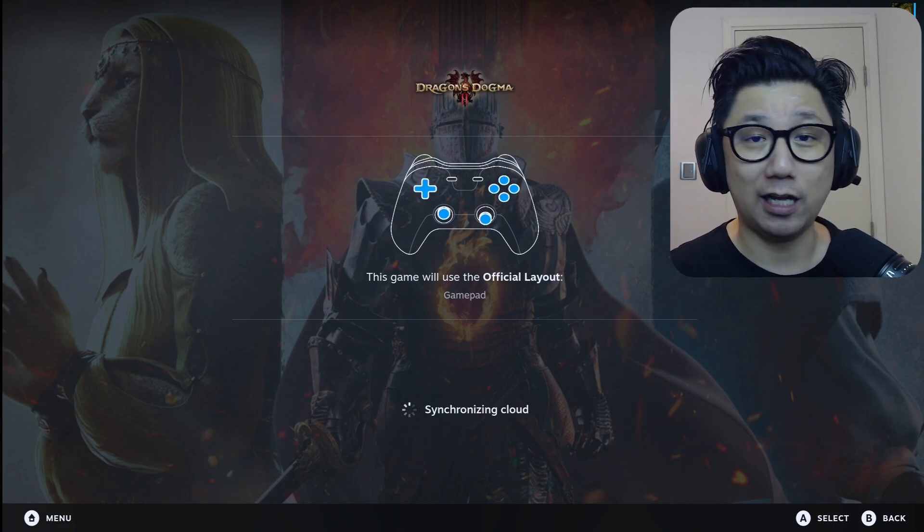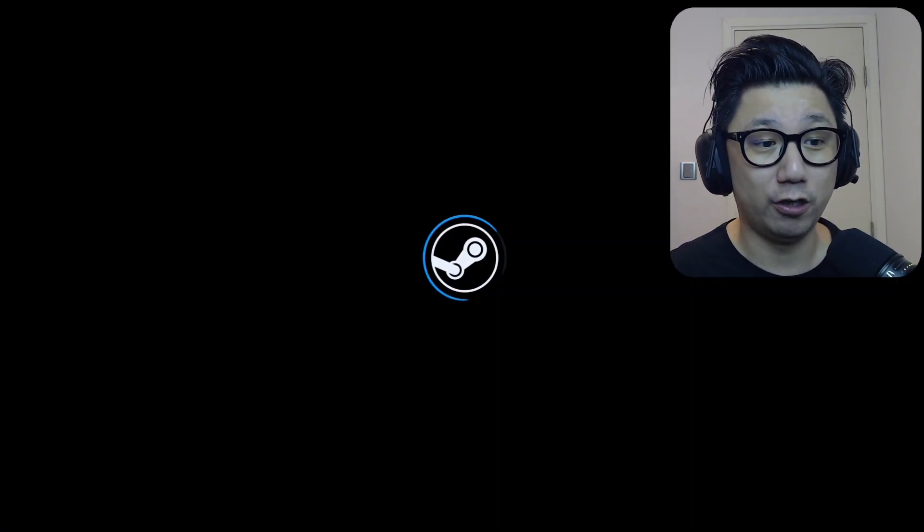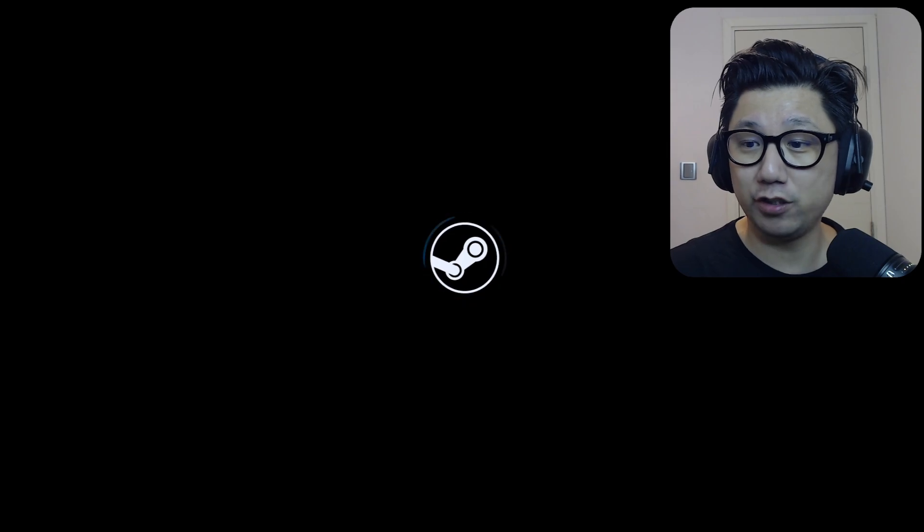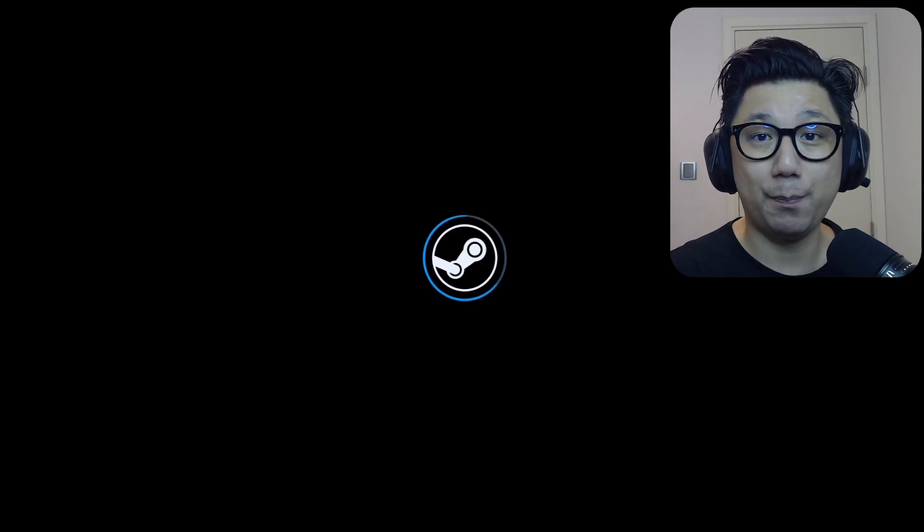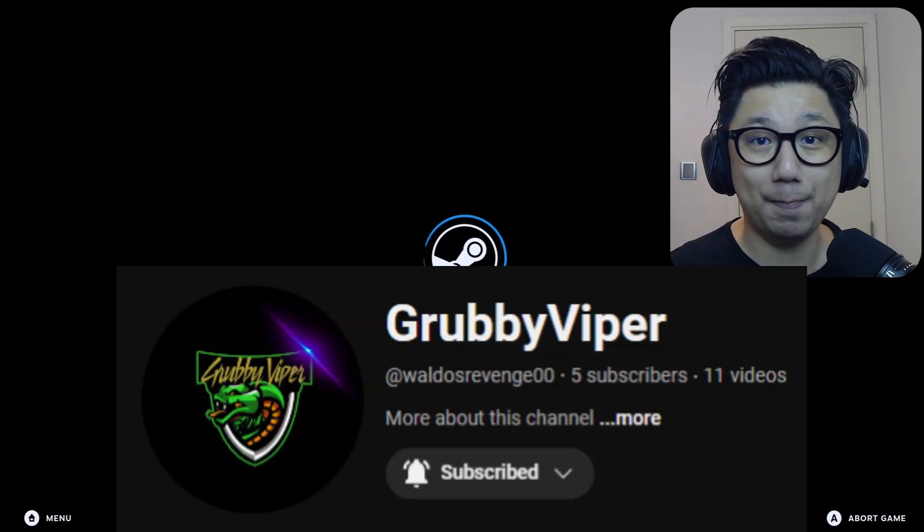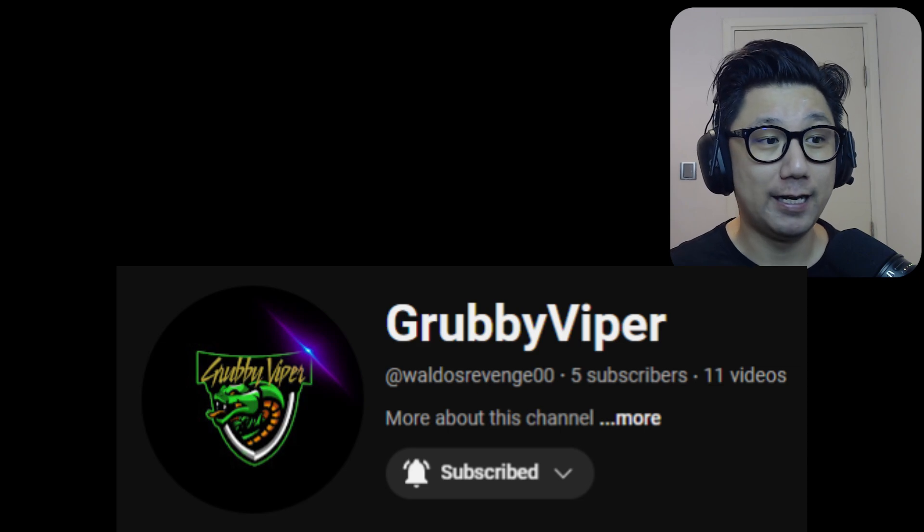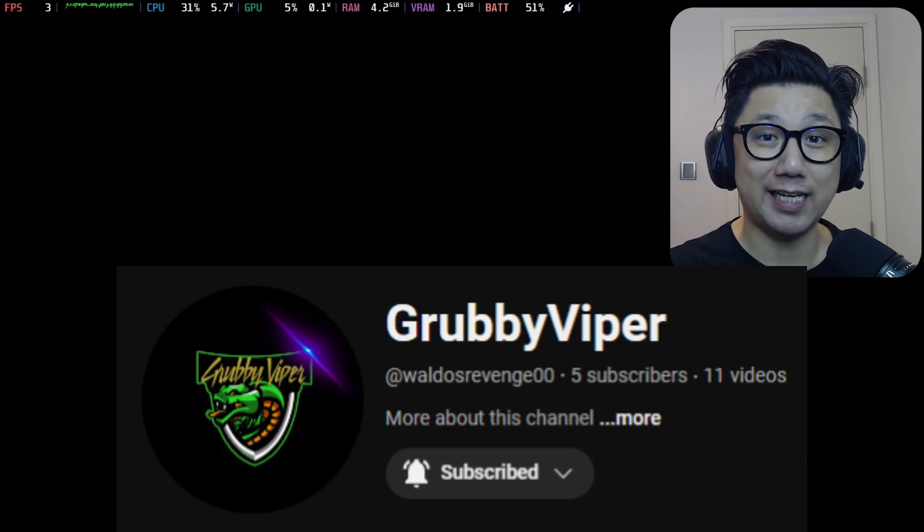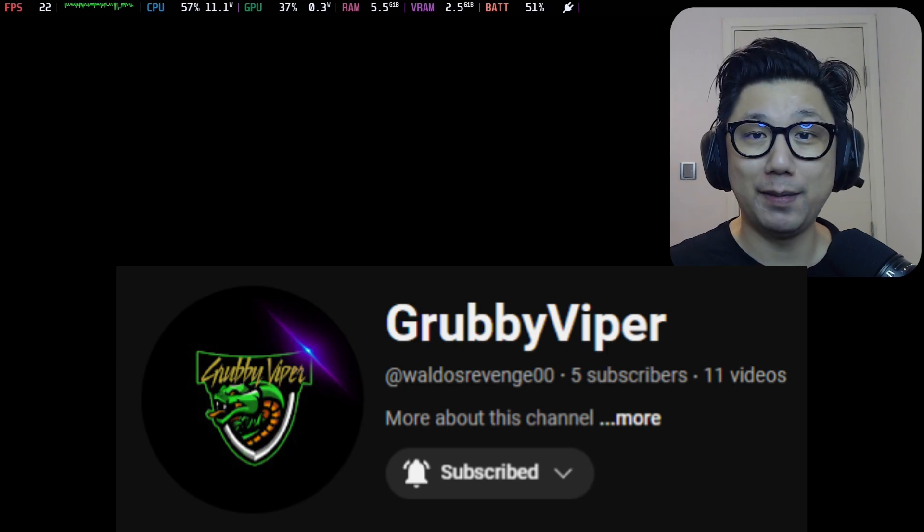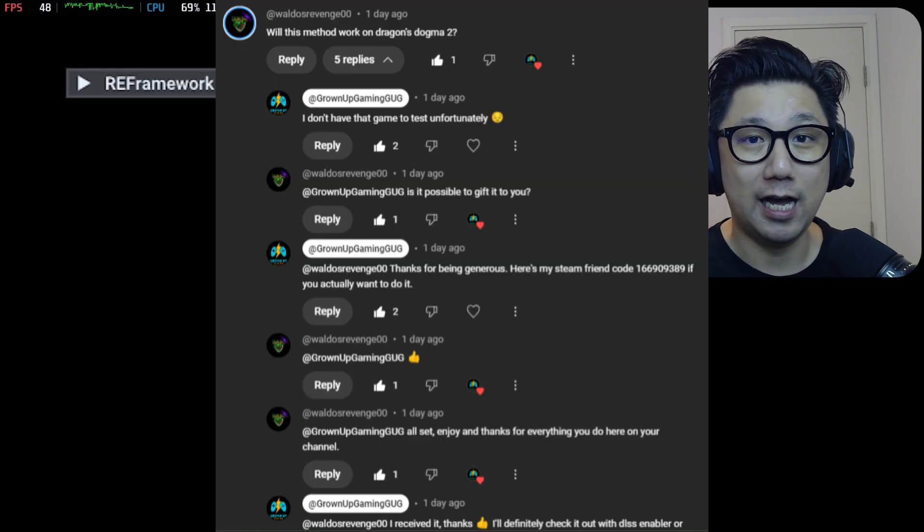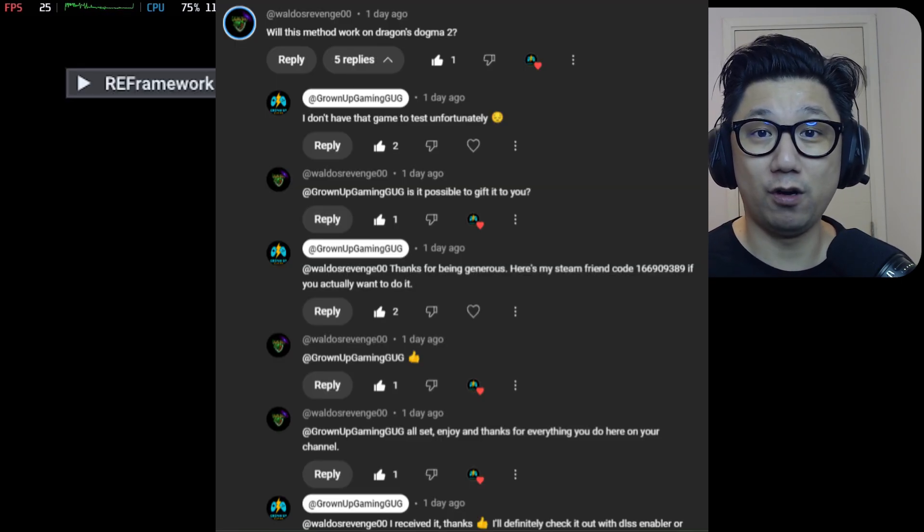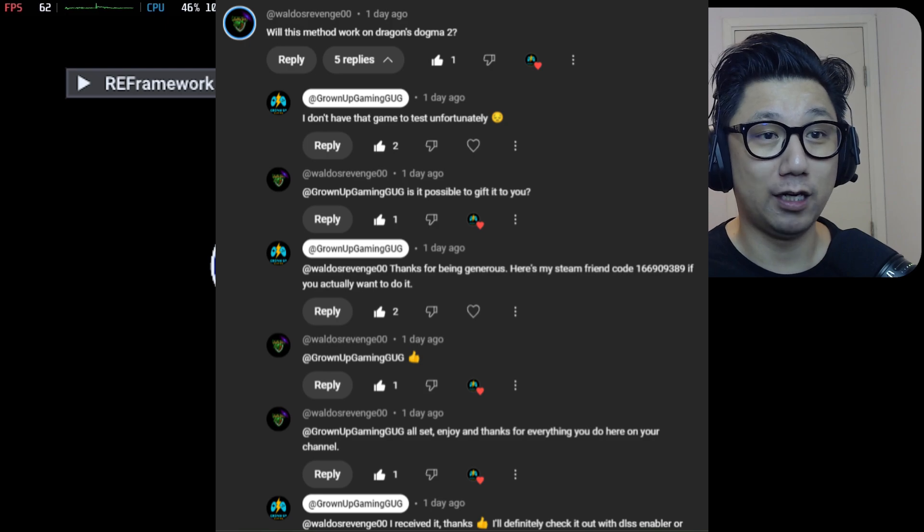A lot of people helped me along the way. So I want to give a big shout out to them first. The first person I want to give a big shout out to is Grubby Viper. He's a viewer of the channel and he watched my video for Final Fantasy 16 for the same mod, DLSS Enabler. And then he shot me a message in the comment section. He said, does this work for Dragon's Dogma 2?